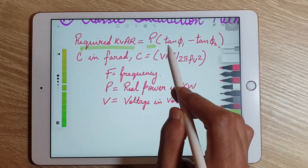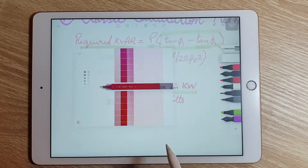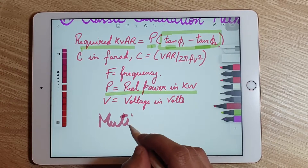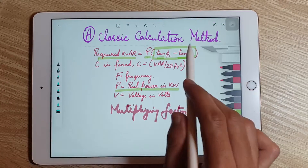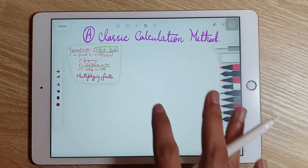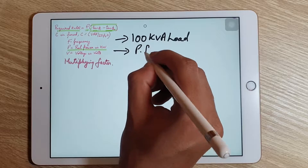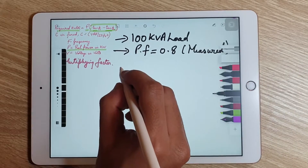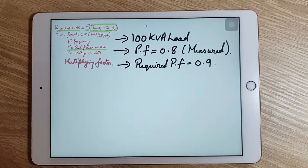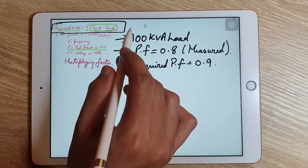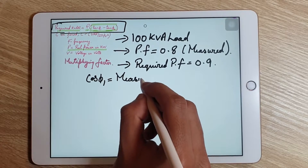P is the power in kilowatts, and (tan θ1 − tan θ2) is a multiplying factor which we calculate using the required power factor and the measured power factor of the system. Let's assume we have a load of 100 kVA with a measured power factor of 0.8, and the required power factor is 0.9, so we need to improve the power factor from 0.8 to 0.9 and require a certain amount of KVAR for this improvement.